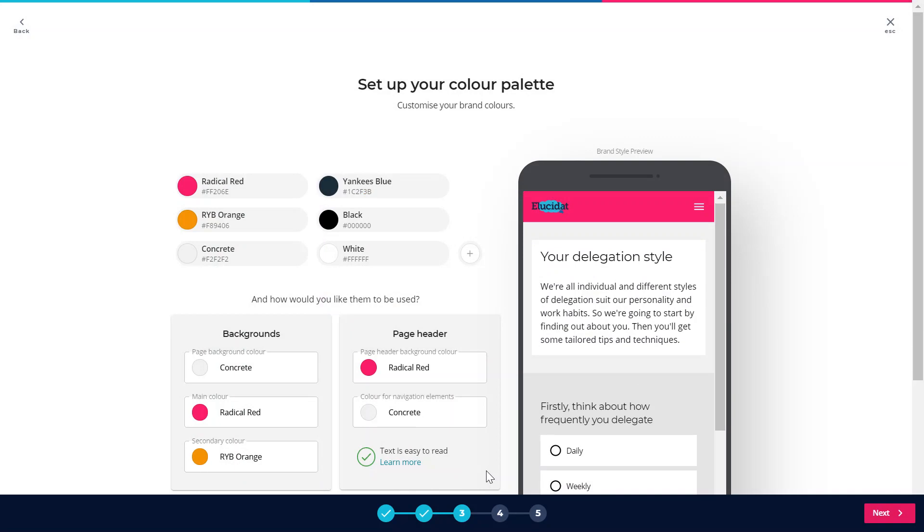This is telling us that in the background the wizard is checking our text colour combinations to make sure that they meet accessibility guidelines, which is really useful and very important, and great that it's doing in the background without us having to think about it too much.